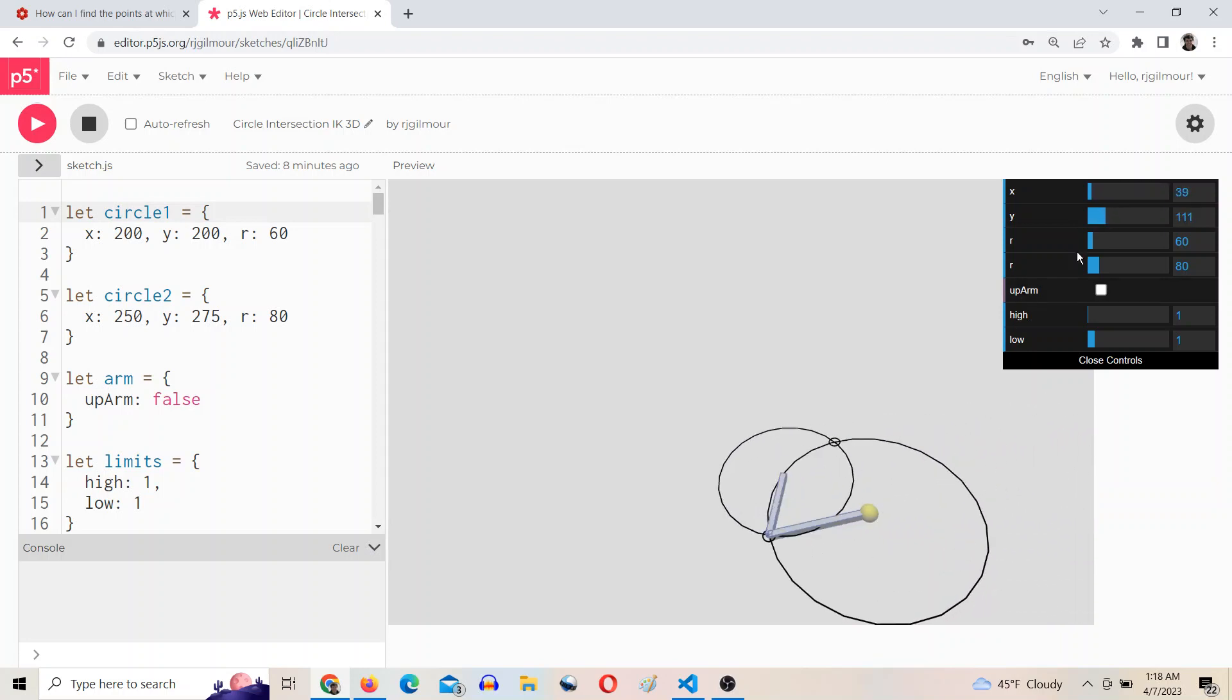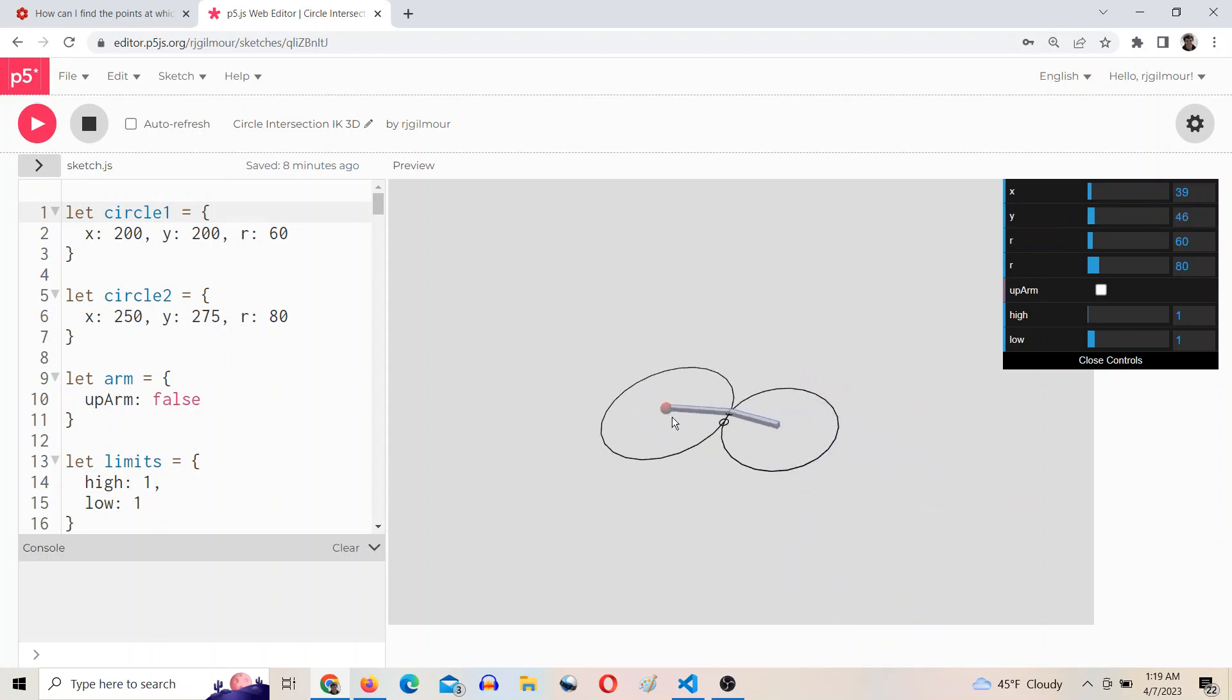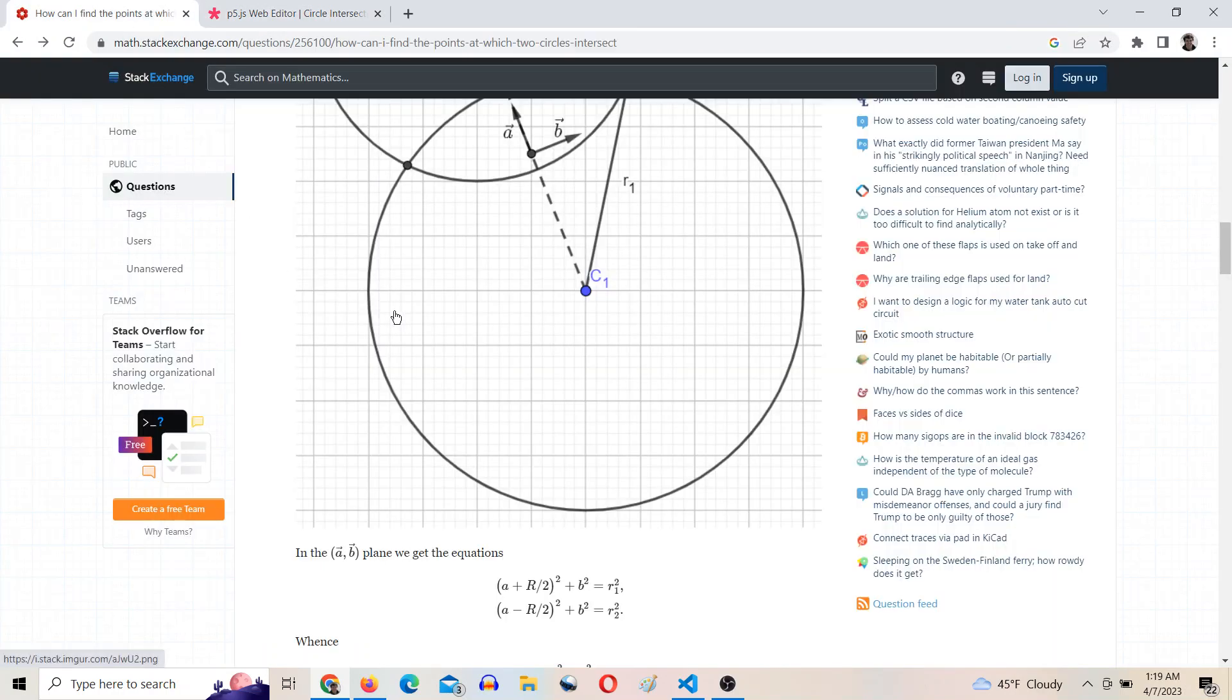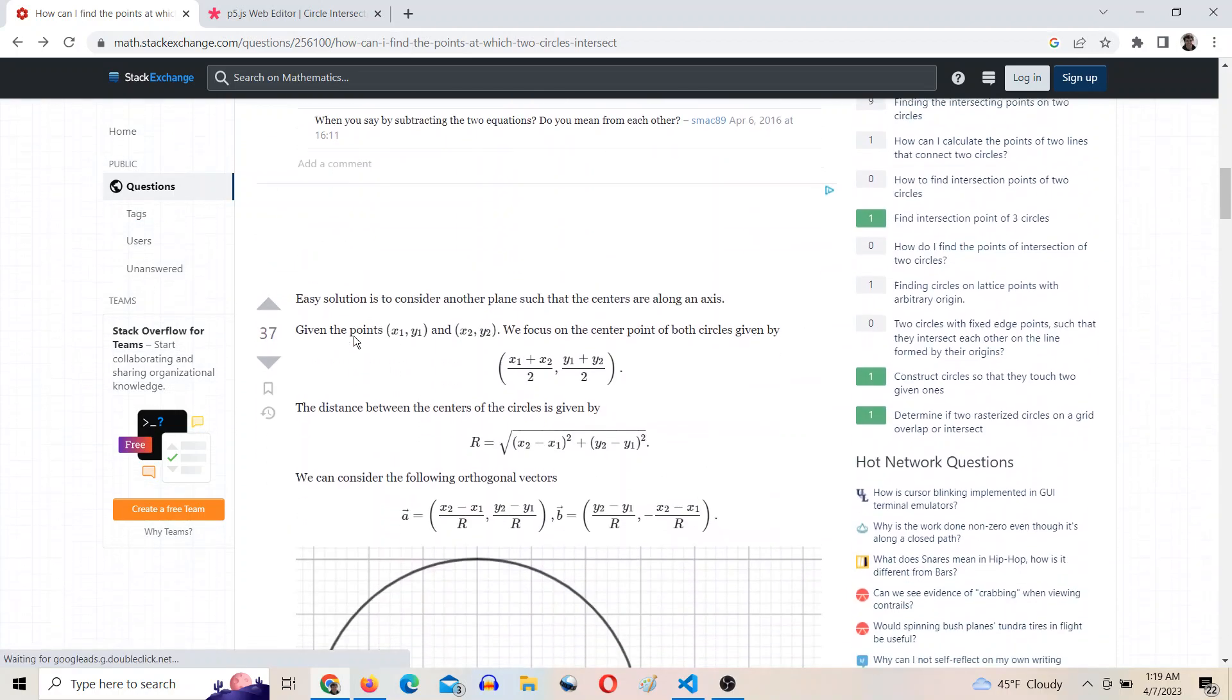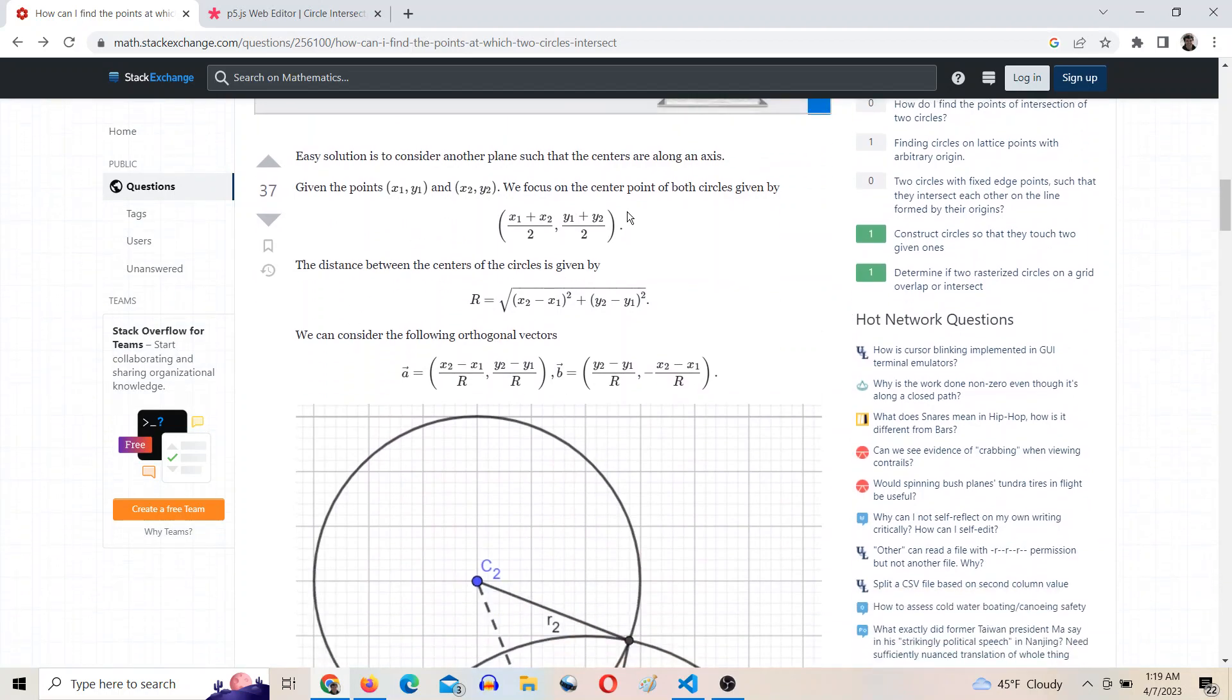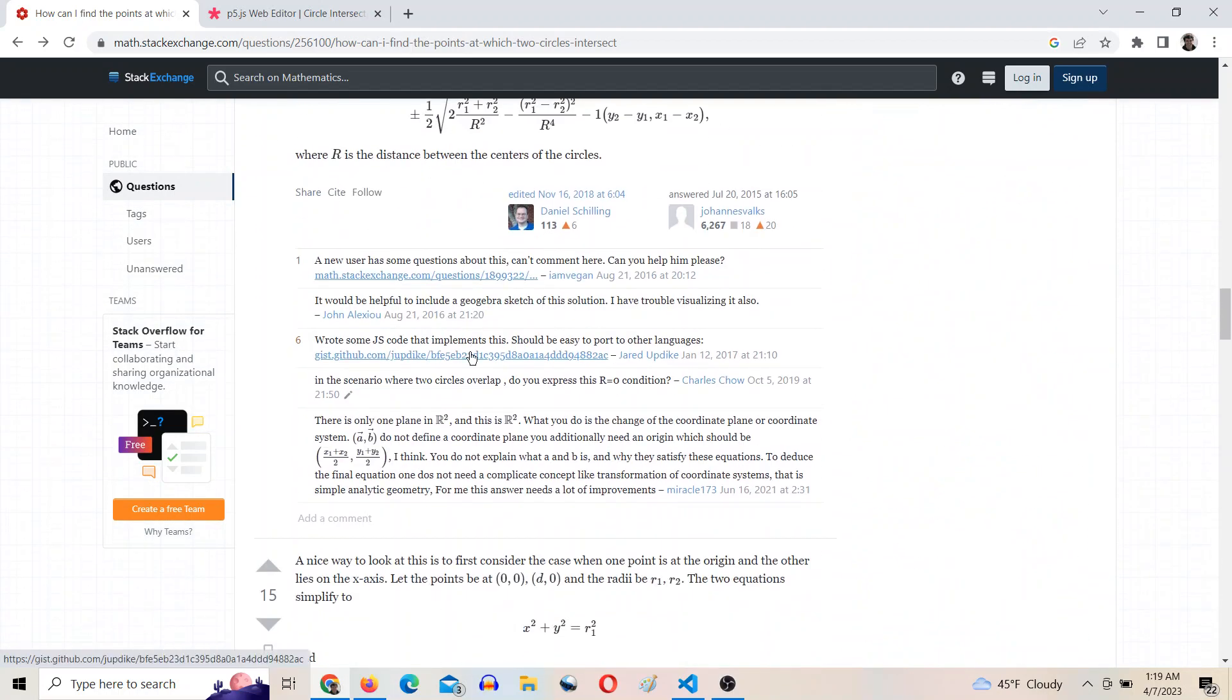And there's no trig. This entire function and the math behind it uses zero trigonometry. It's all just algebra. It's pretty cool. I didn't spend too long looking at the math because someone had already written a function.